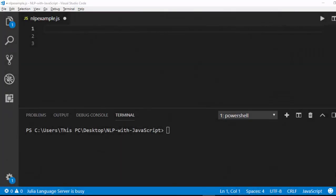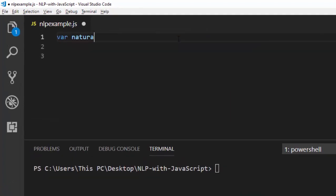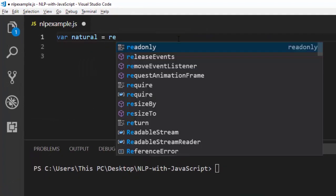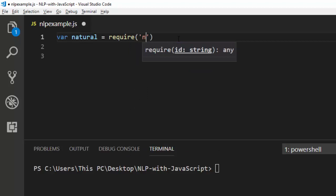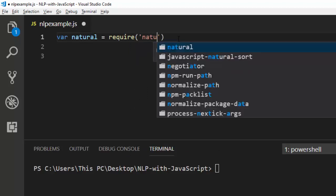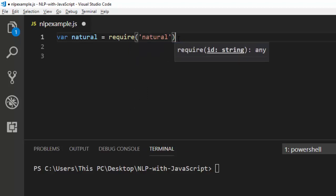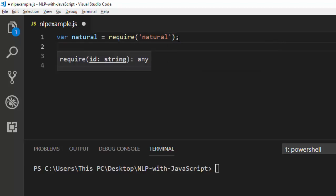Hello everyone, welcome back again to this session on natural language processing with JavaScript. In this session we will learn about noun inflectors and verb inflectors. First of all, we need the package 'natural', so to have access to it we just have to import it — var natural then we require this particular package. Now we have access to this package.